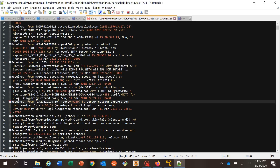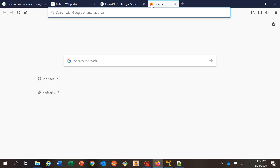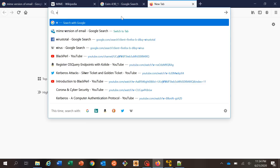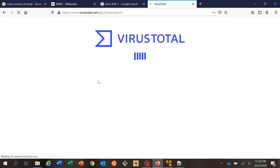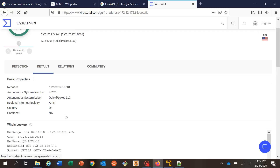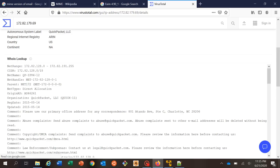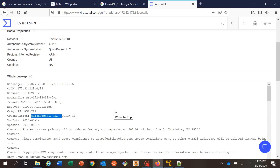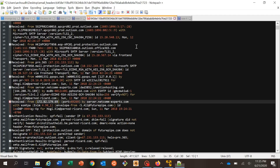Going to VirusTotal and pasting this IP address — it shows Quick Pack LLC in the US, with this net range. It's likely a mail originating server — the local server from which the email was sent. That is the first received header. The second hop is server.netcomexperts.com — this server received the email and then forwarded it along.